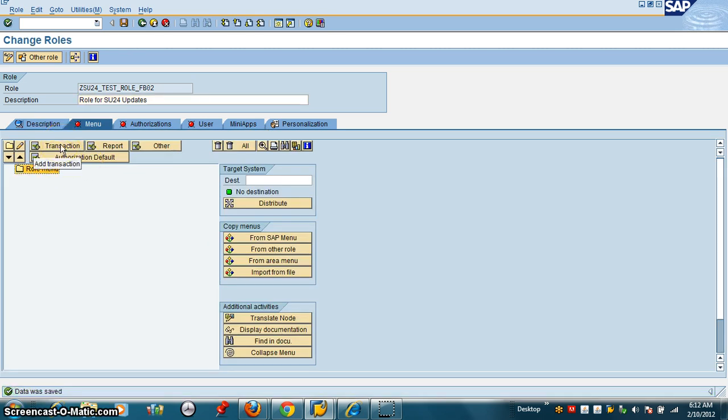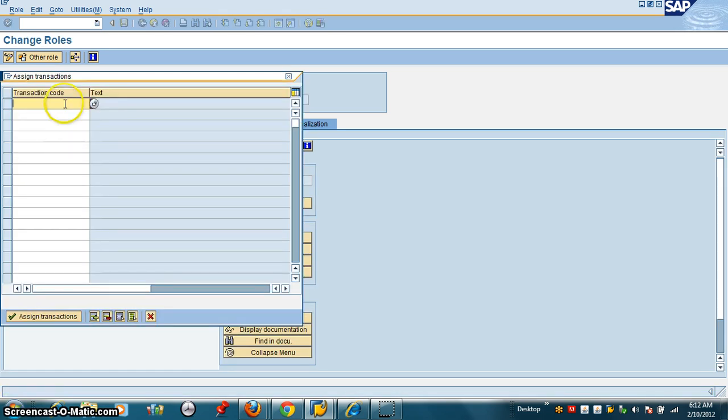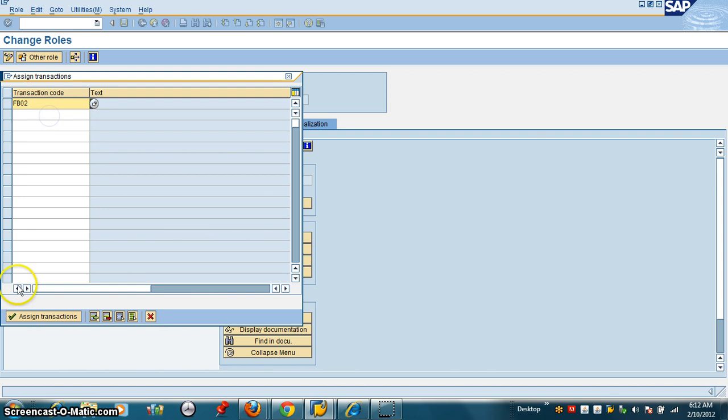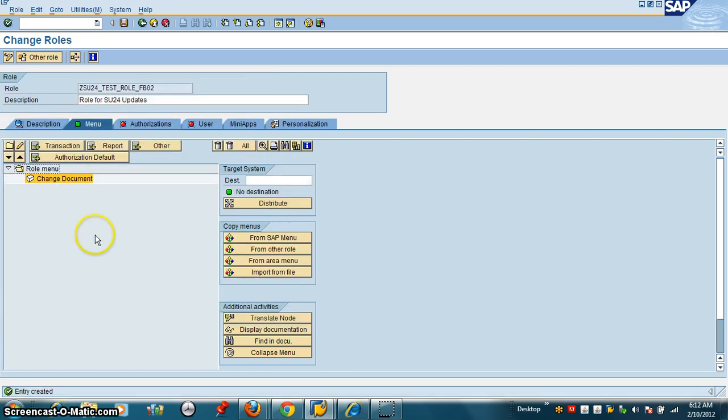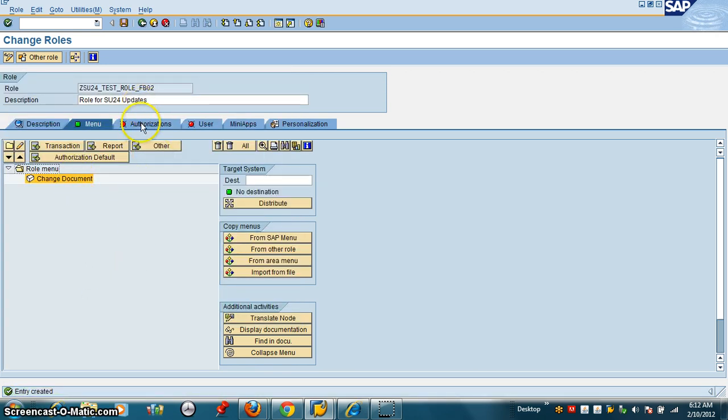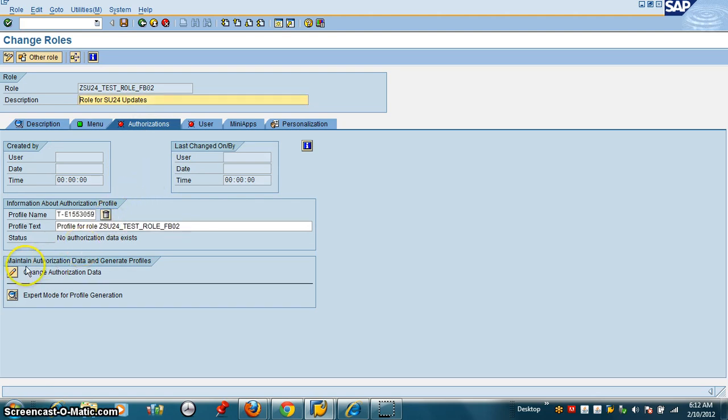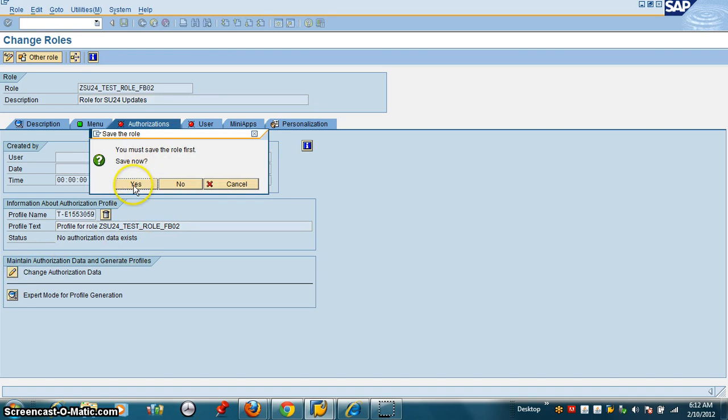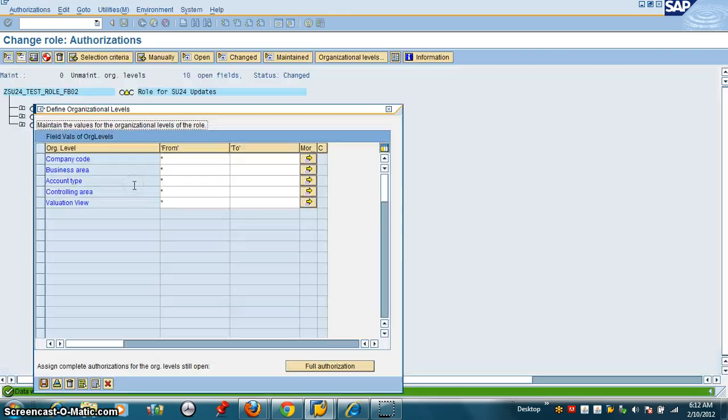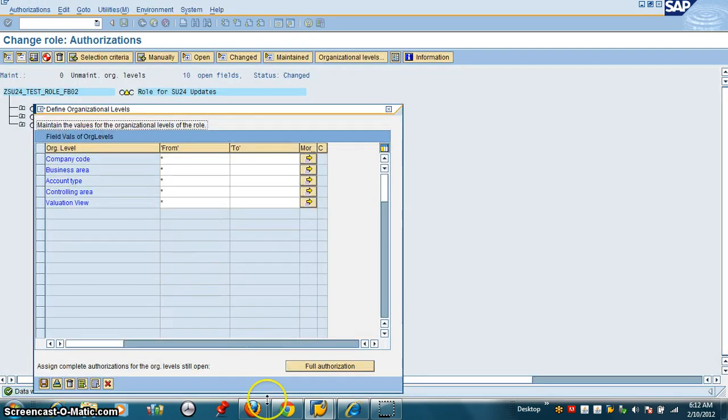Then I am going to click on transaction, click on authorizations. Perfect menu. Change. So I give full access.